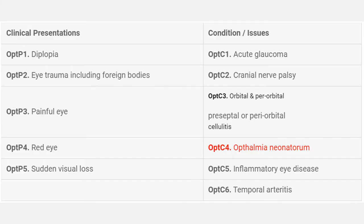Hello, this video is about ophthalmology, and it is not intended to cover all details of this branch. It will cover the important points with some tips for the exam. According to the curriculum of the Royal College, ophthalmology includes the topics that you see now. Note that some topics are already covered with other branches, so we will not talk about them here. Let's start with the visual pathway.